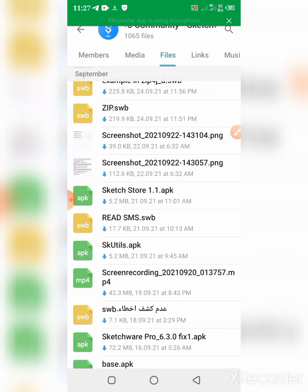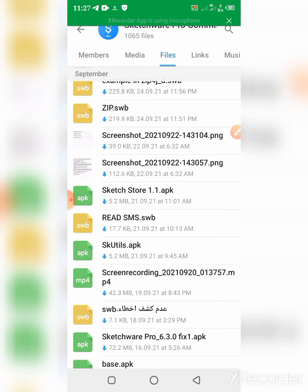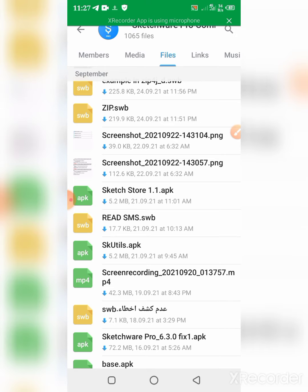So this is how to download the Sketchware 6.3.0 app. Please, if you haven't subscribed to my channel, please do so. Share and comment your comments and your likes. I will very much appreciate it. And in my next video, I'm going to show you how